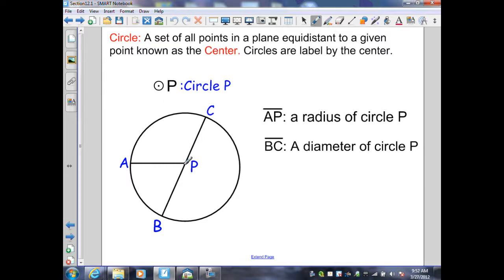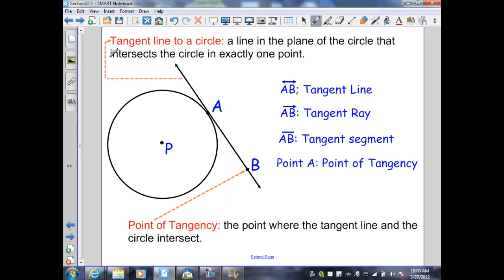In the diagram, I have a radius. A radius is a segment from the center of a circle to a point on the circle. Here, AP is a radius, PC is a radius, and PB is a radius. BC is a diameter of the circle — a segment that has its endpoints on the circle but also runs through the center. The diameter is double the length of the radius, or the radius is half the diameter.